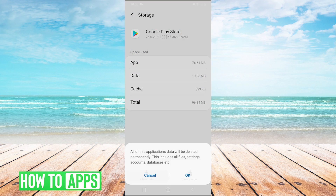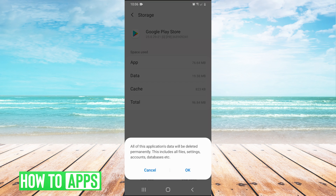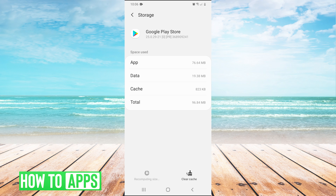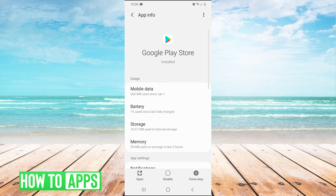So first we'll clear data and press OK. Then we clear the cache as well. After you do that, press back and go back into storage.